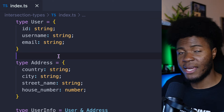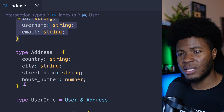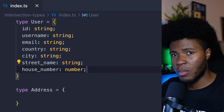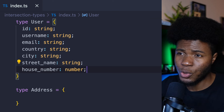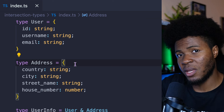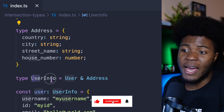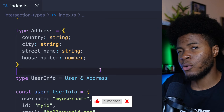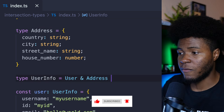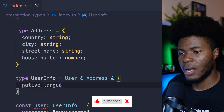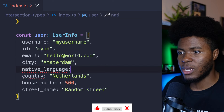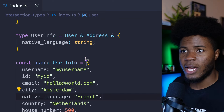You could also take everything and put it in the user type. But depending on the application you're building, you may want to have these things separate — specific things to address and specific things to user — but also have other cases where you type both of them together as general user information. In that case, you can intersect both types. You can also add more types — for example, intersecting with nativeLanguage:string, either inline or as a type alias.